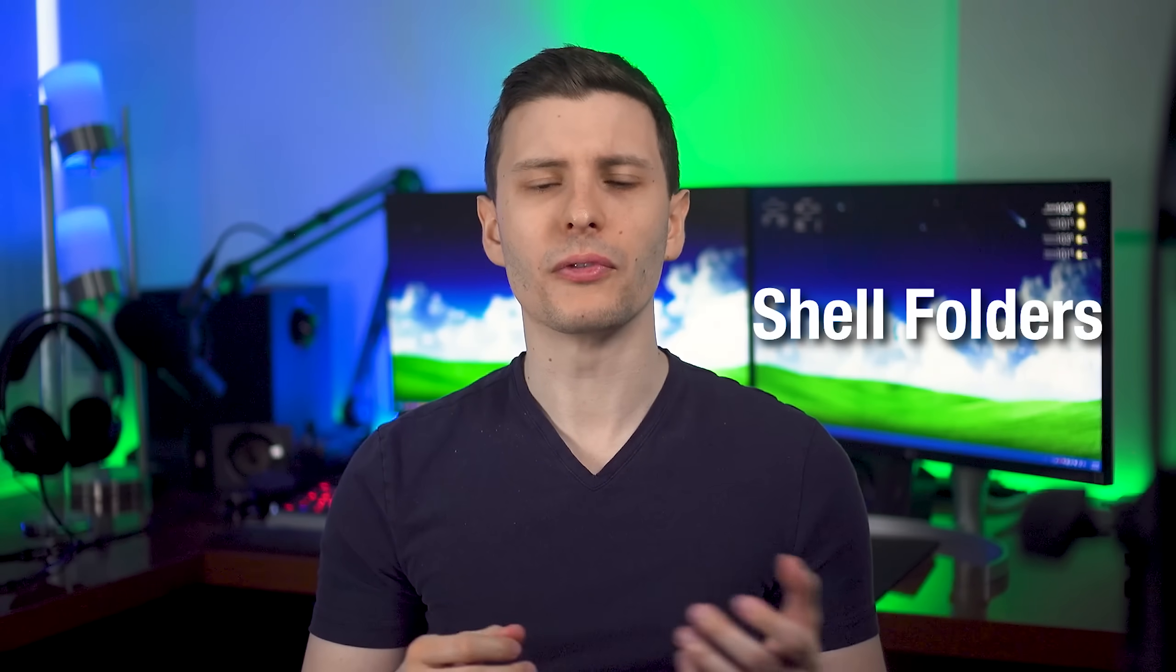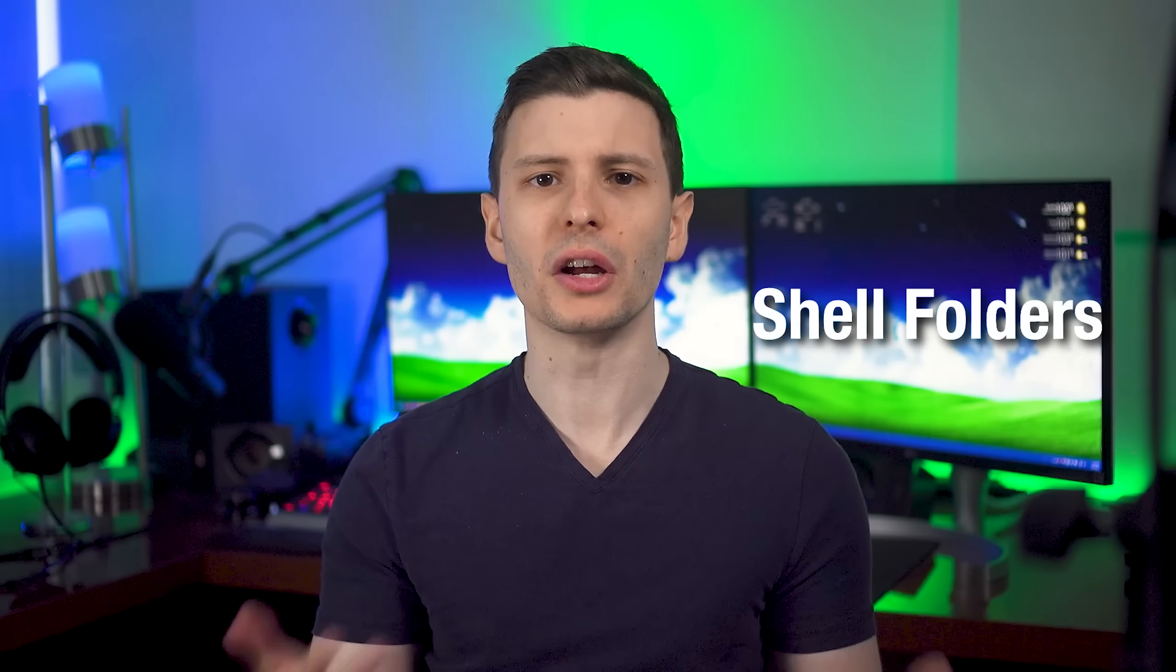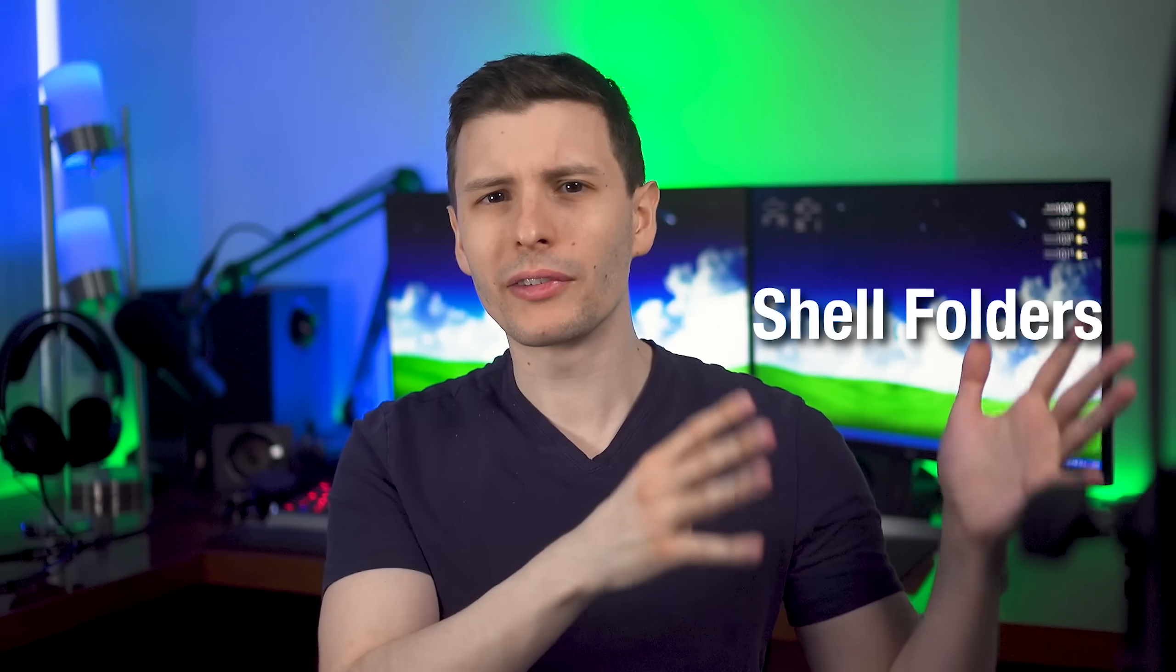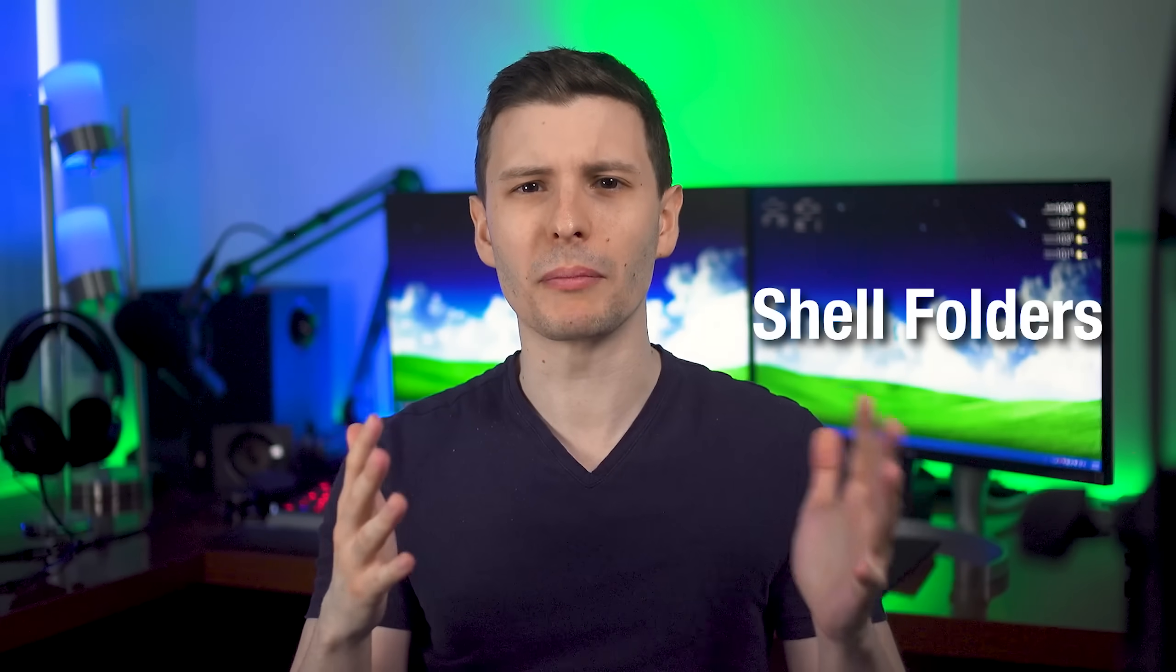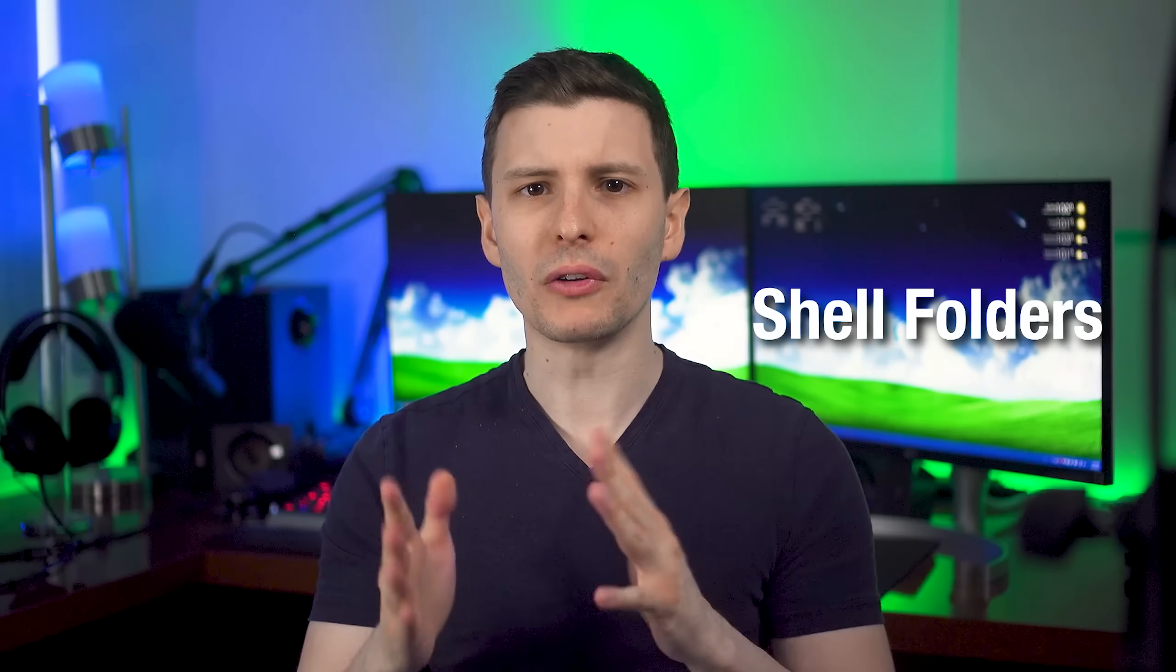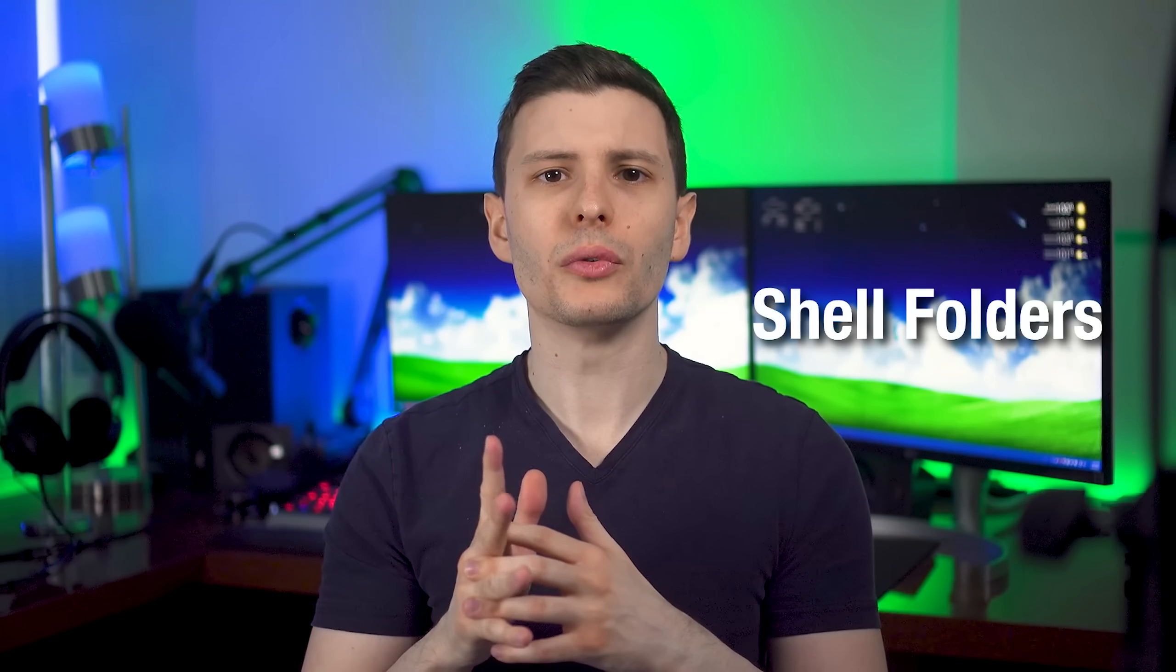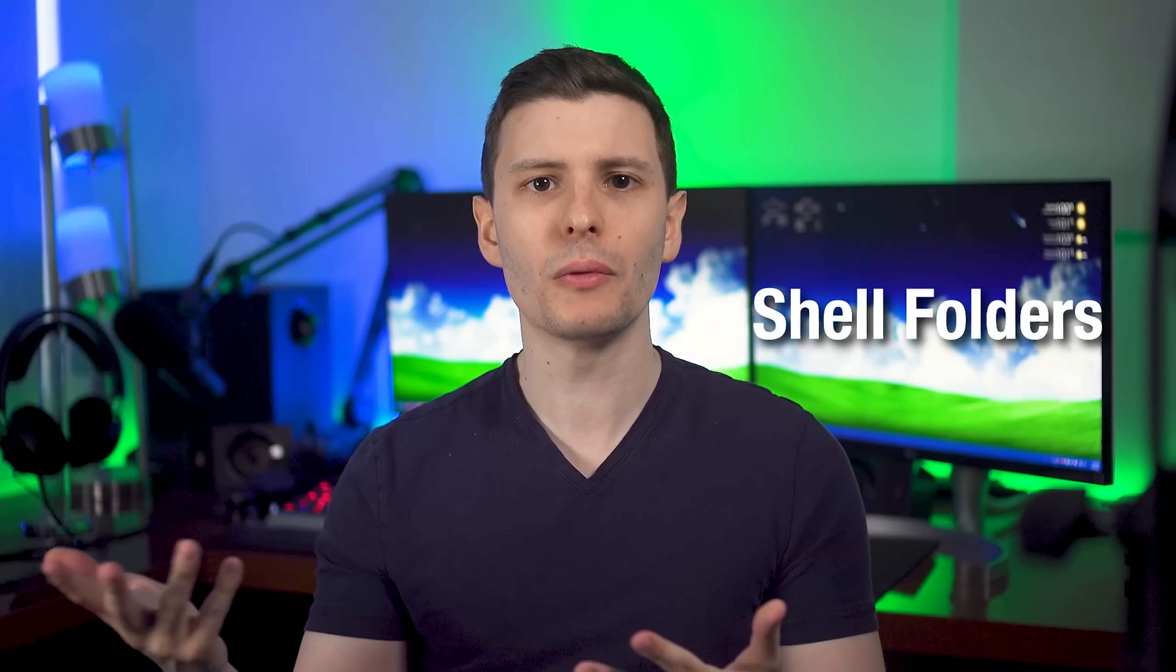All right. So like I said before, there are also other types of shortcuts called shell folders. And I came across these because the CLSID ones kind of get mixed up in these. A lot of people call them the same thing, but I don't think they really are. Basically these shell folders shortcuts are going to go to some specific actual location, not like a menu.